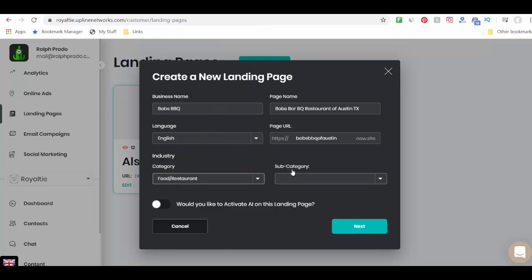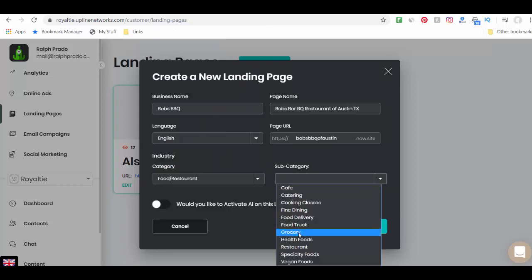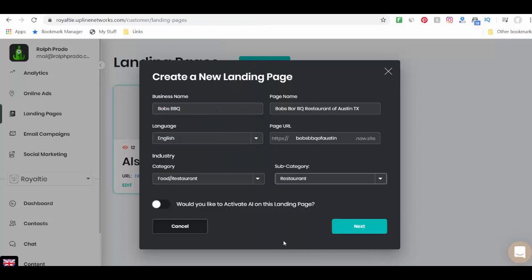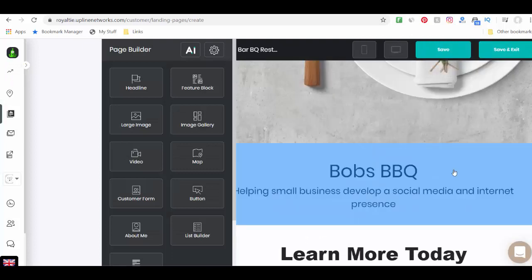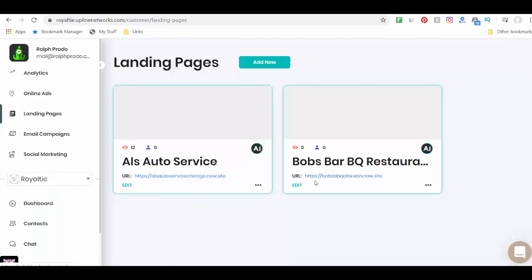Food restaurant. Restaurant. Would I like to activate AI? I'm going to say yes. It creates your landing page, but they don't create a blog for you. So let me go ahead and go there.